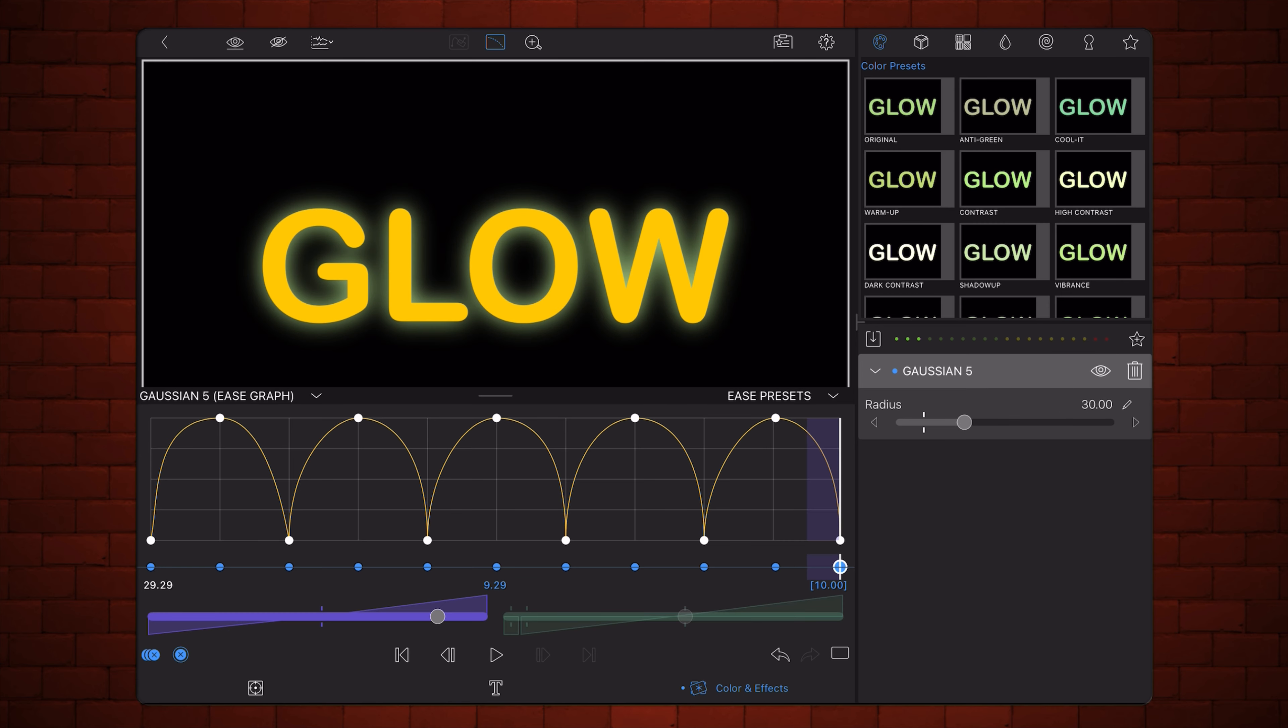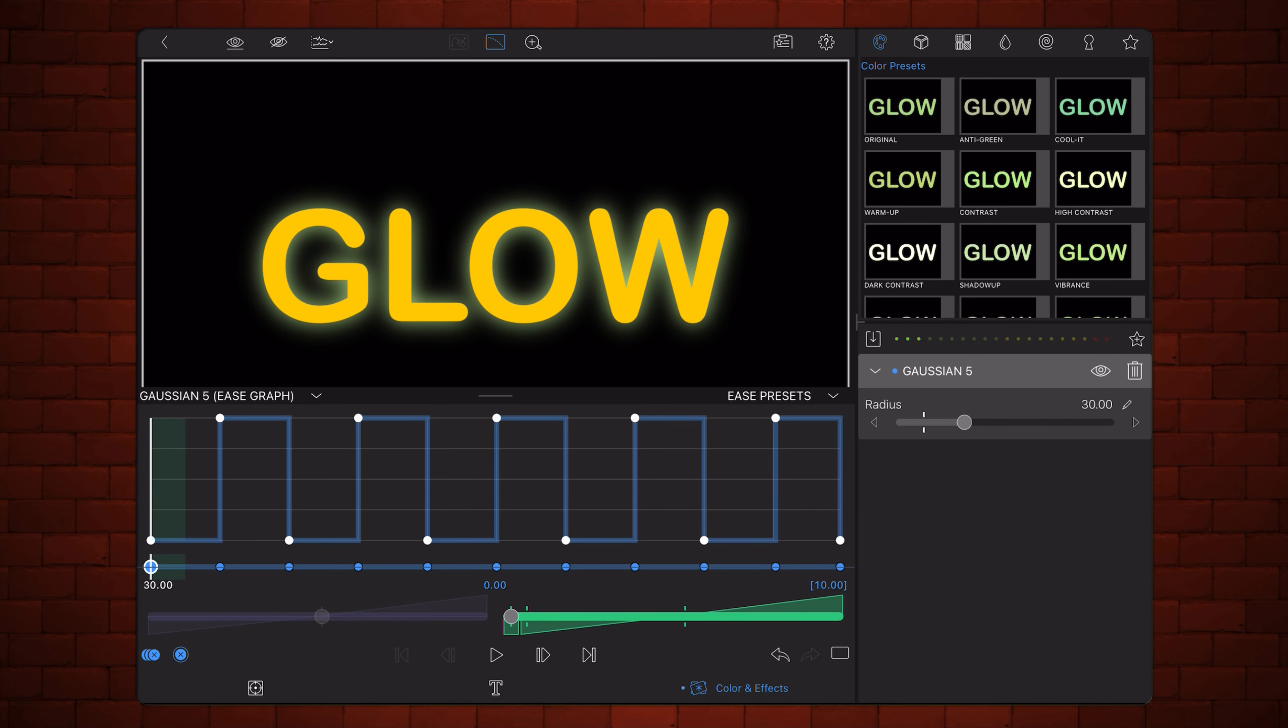Onto the next one. This option uses hold keyframes to make the glow jump abruptly between its highest and lowest values.